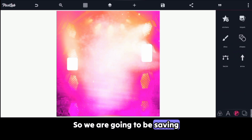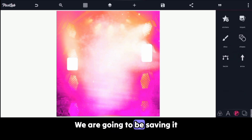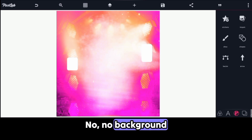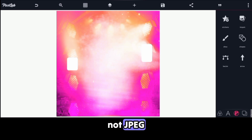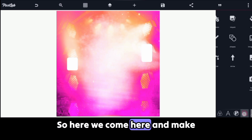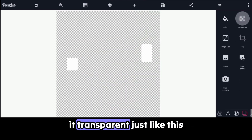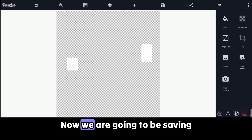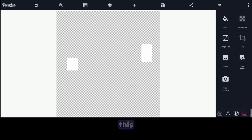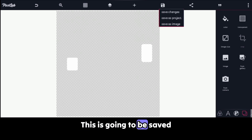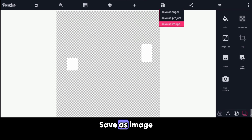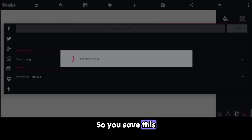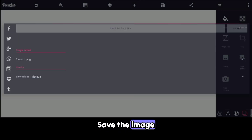We are going to be saving these shapes as PNG. Make the background transparent — not JPEG, the background should be transparent. Now we are going to be saving this. Save as image. So you save the image.